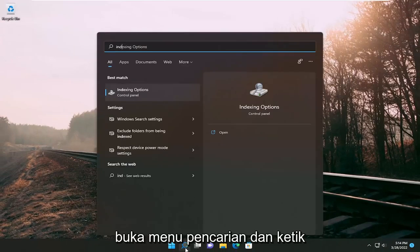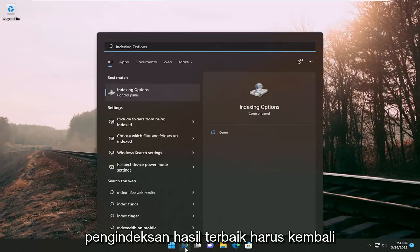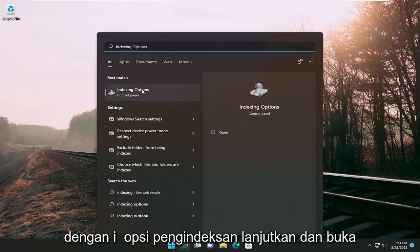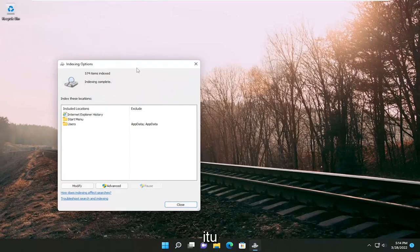Open up the search menu and type in indexing. Best result should come back with indexing options, go ahead and open that up.